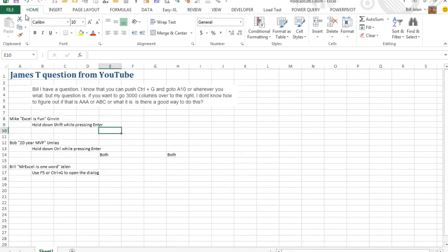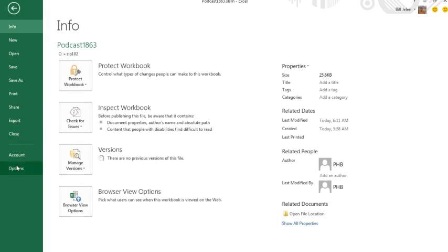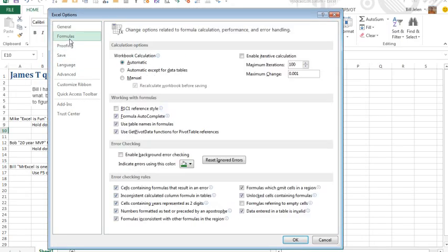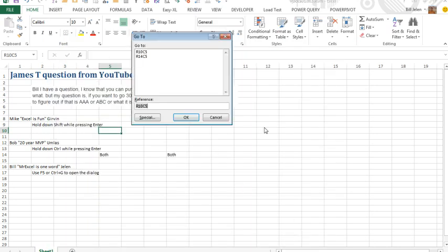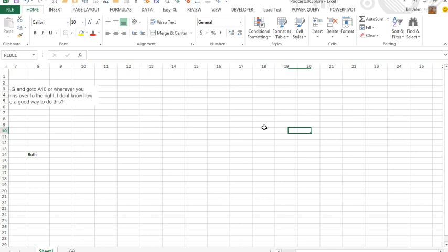I'm certainly not going to suggest File, Options, Formulas, R1C1 reference style, where now we're currently in row 5, and we could do Ctrl-G and do RC3005, which takes us 3005 columns over.